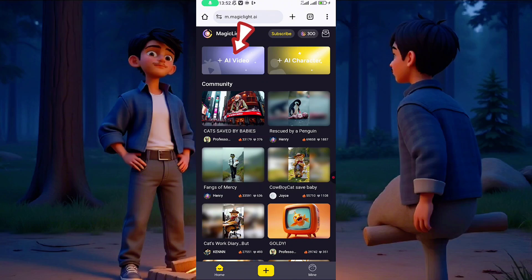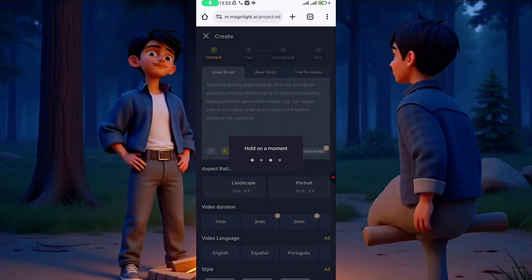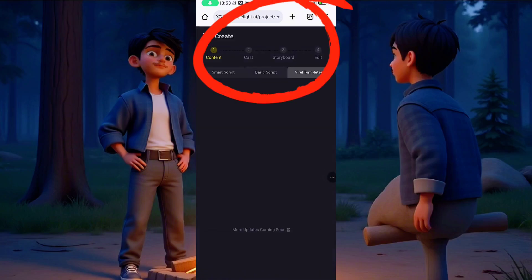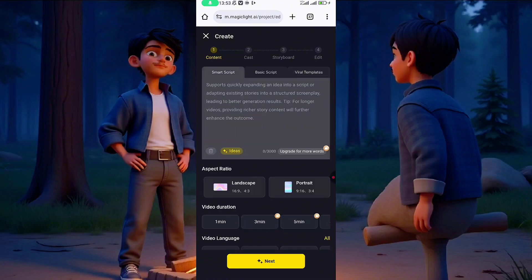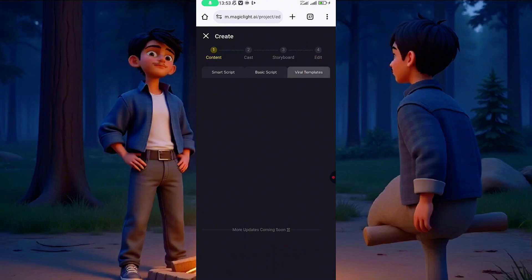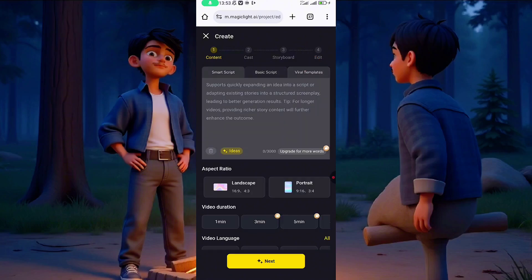Click on 'AI Video' right here. After clicking on AI Video, it only takes four steps to complete your animation video. You have Smart Scripts, Basic Scripts, and Viral Templates. The Viral Template is if you need a pre-made template. We are dealing with Story right here.